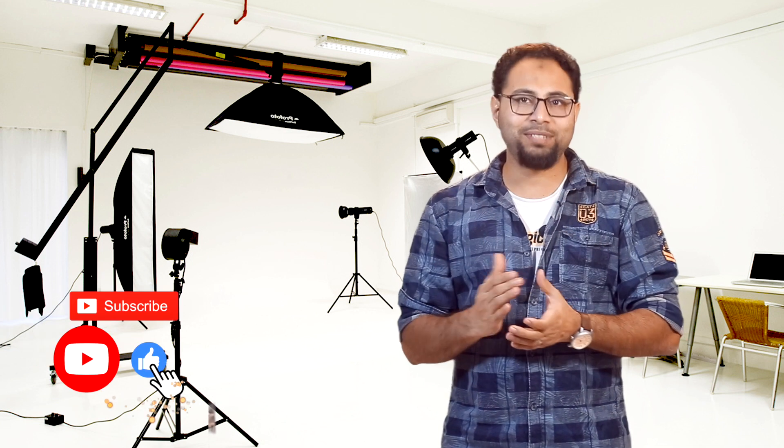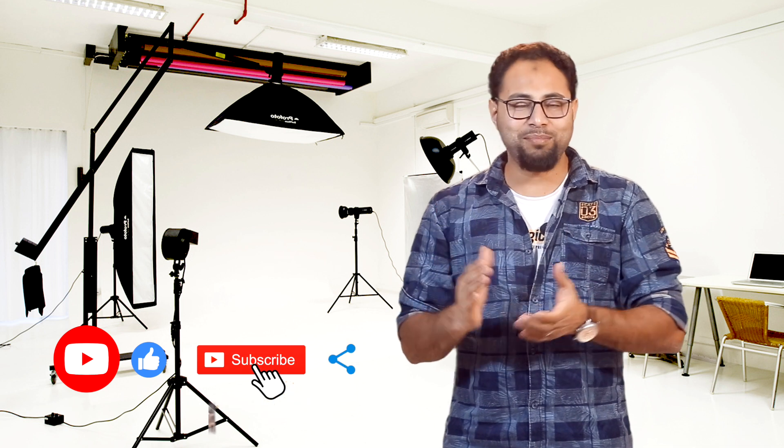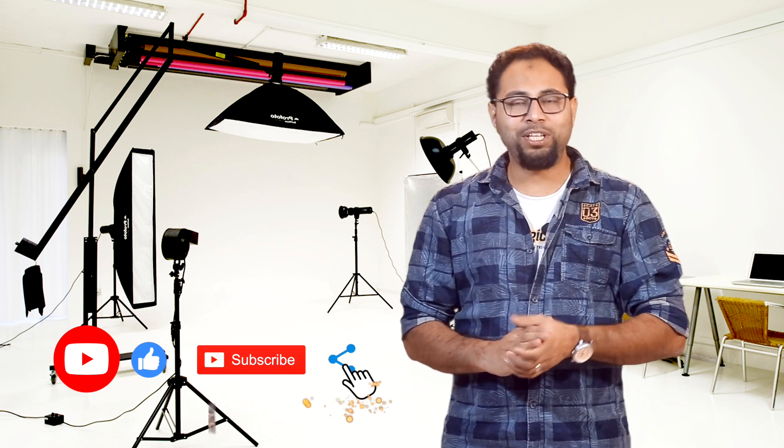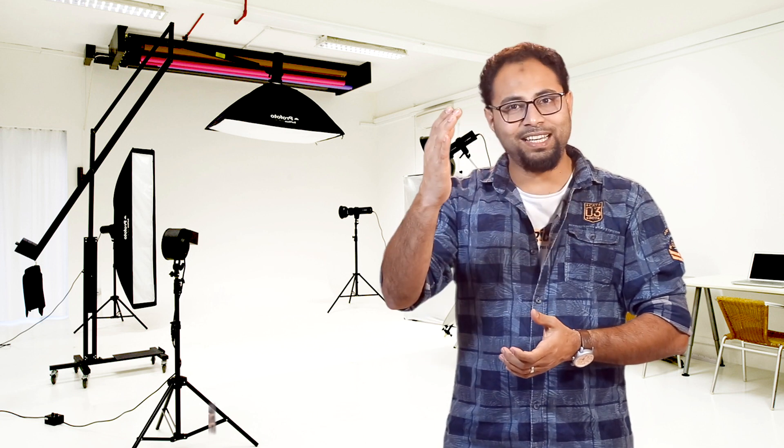If you like this video, please subscribe to this channel. If you have any questions, please leave them in the comment box. See you in the next video. Thank you.